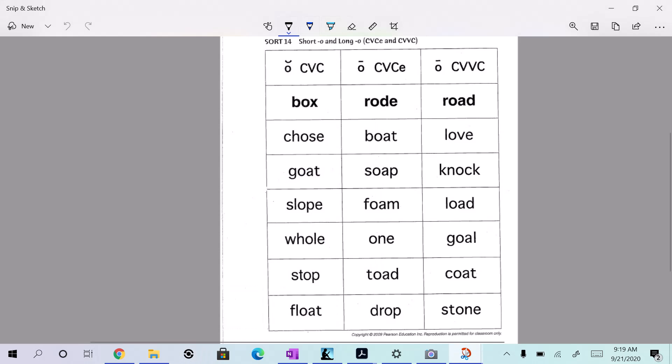All right, my yellow groupers, like I said, we're focusing on the long and short O sounds, right?